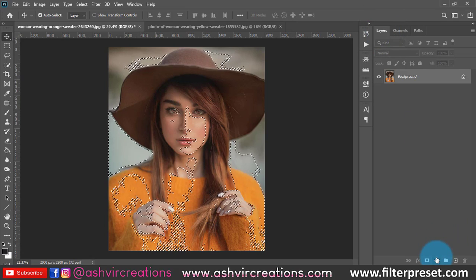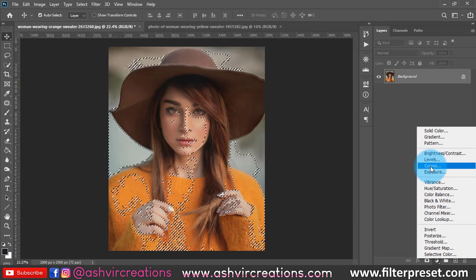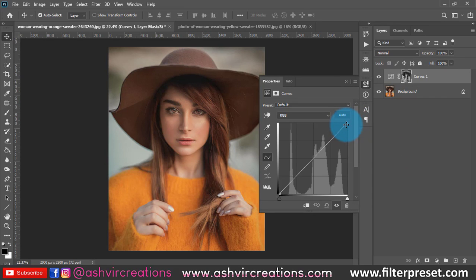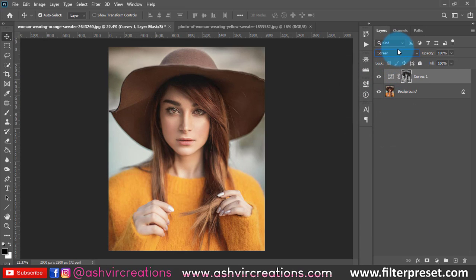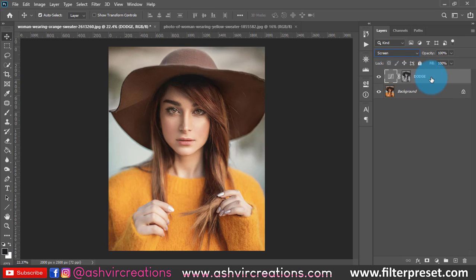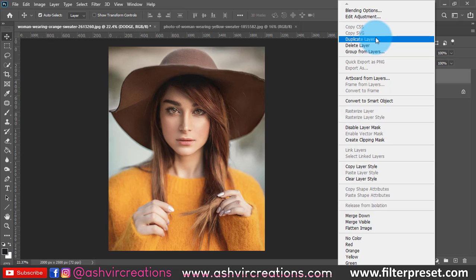Now go back to Layers, go to Adjustment Layer, and select Curves. Keep the Curves adjustment as it is — don't change anything. Now change the blending mode to Screen. This is the most important step. Name this layer 'Dodge,' then duplicate it by right-clicking and selecting Duplicate Layer, or pressing Ctrl+J.